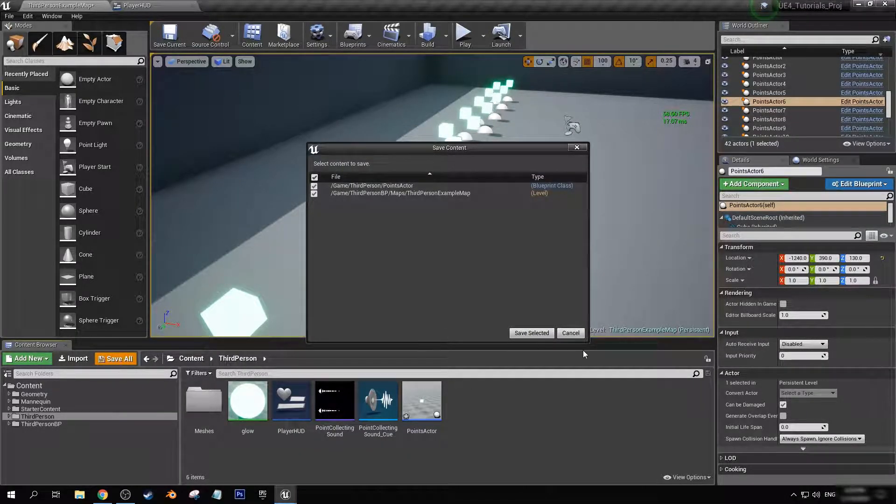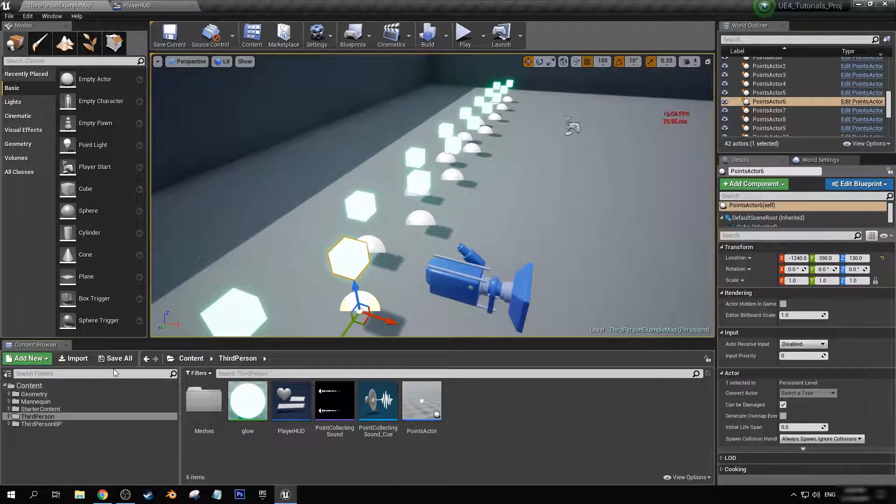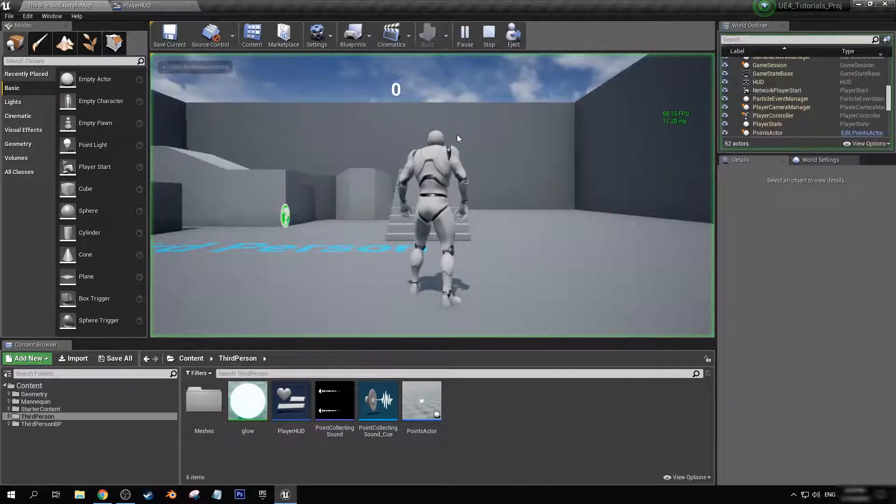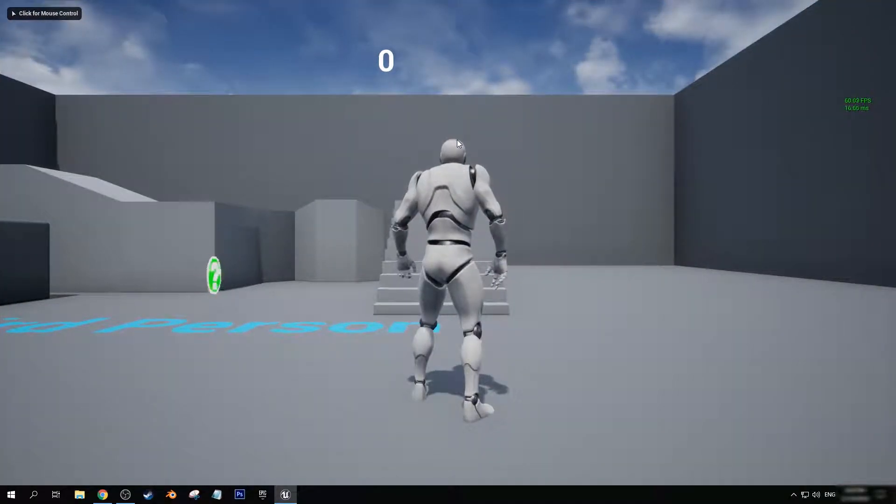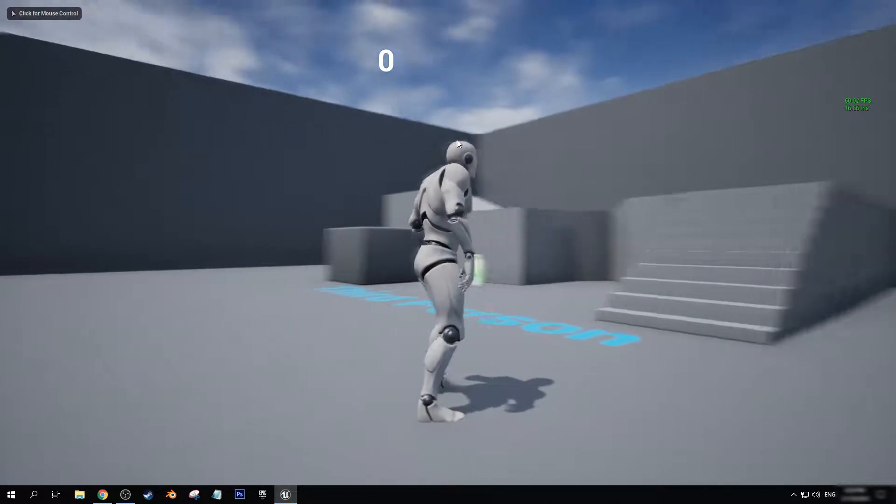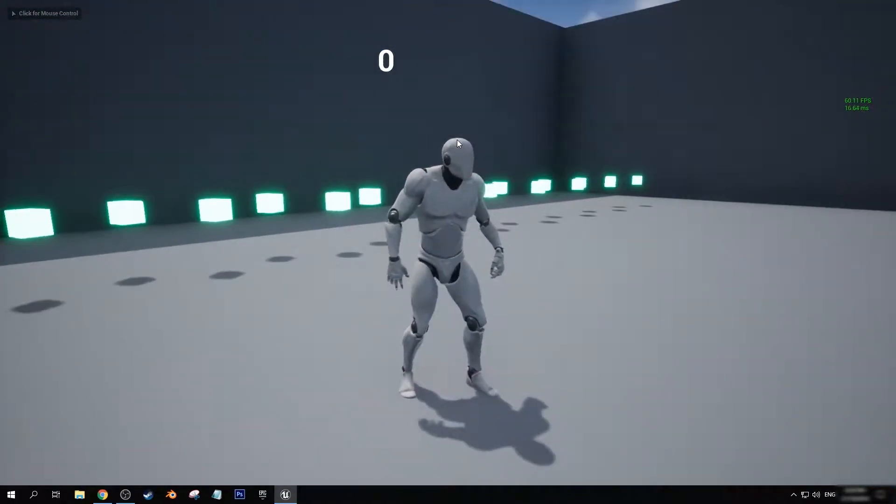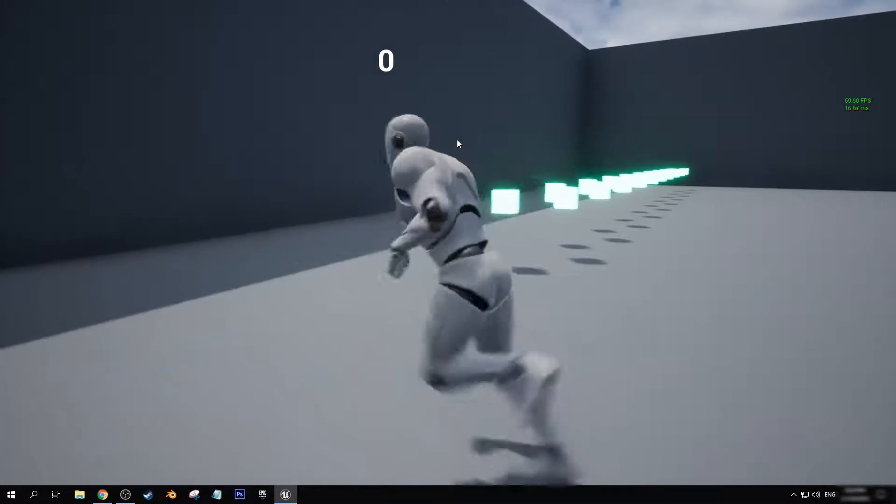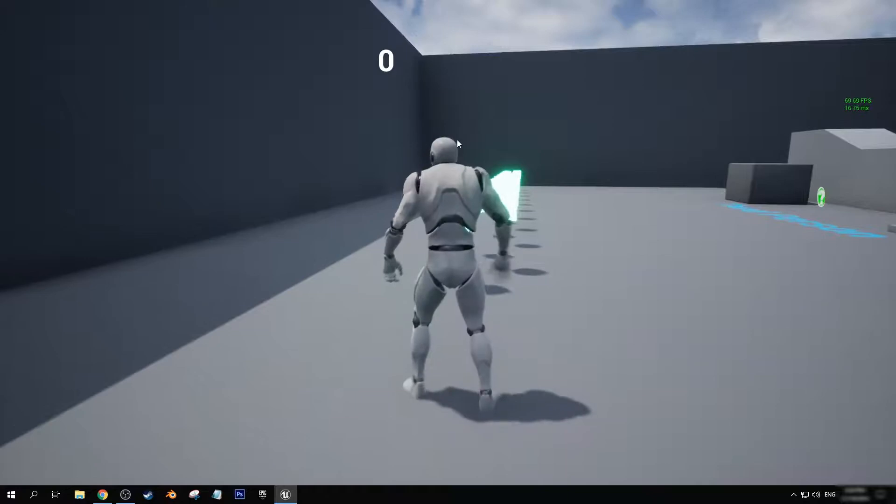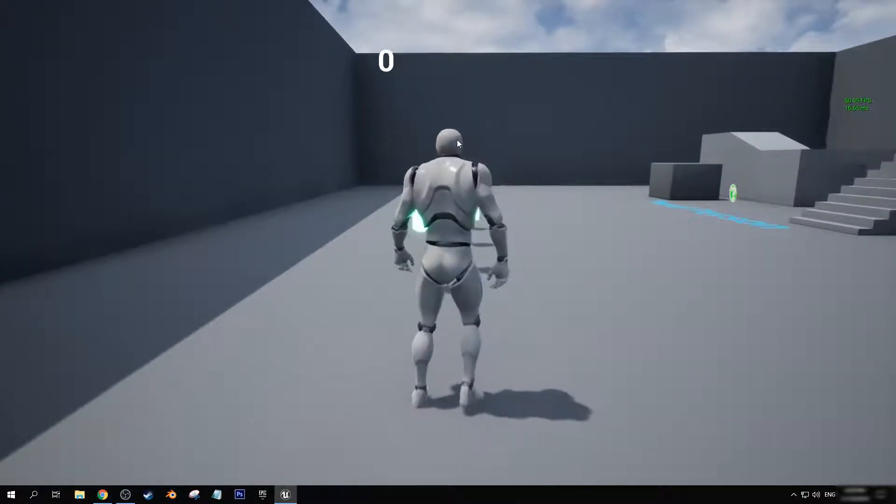Save all. I like clicking that save all there every now and then just to make sure. So now that we are in here, you can see at the top we have a zero. It's a little off center but it still works for our example.